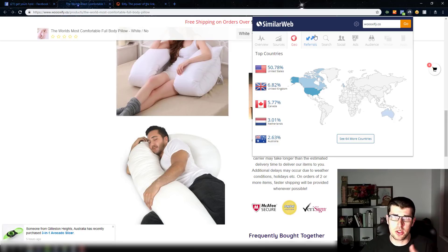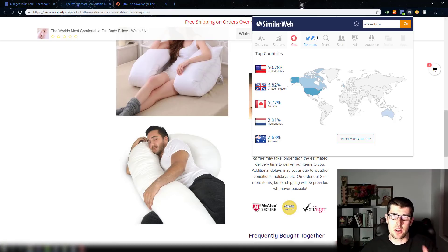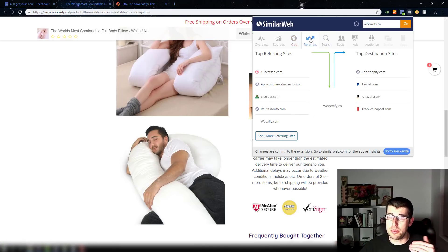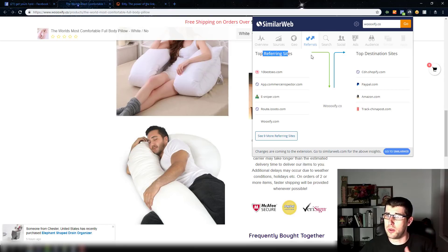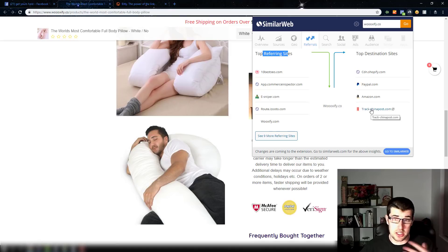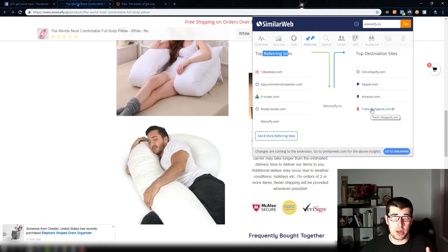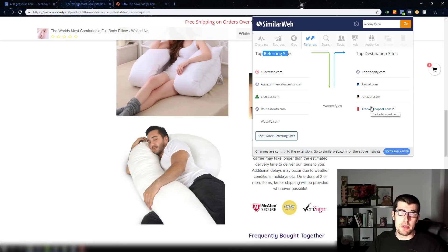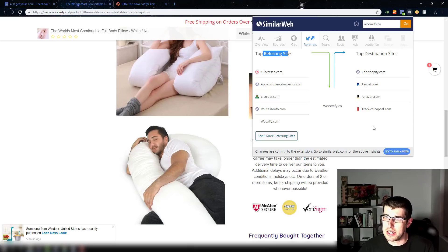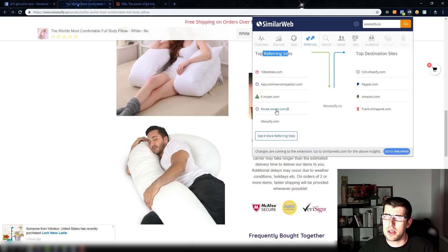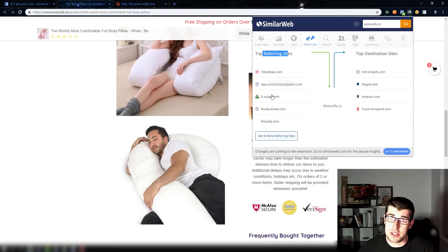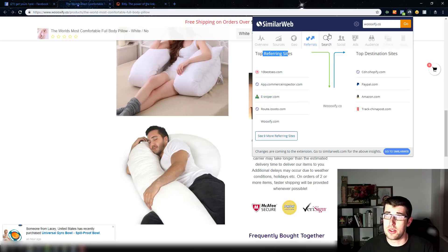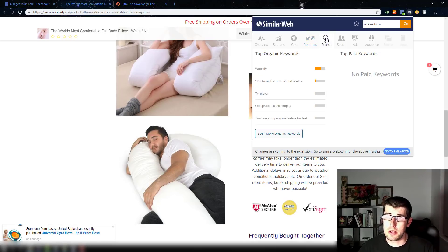So now we definitely know that the United States is a higher converting country especially for this store. We can also see the top referring sites — it tracks it differently — but you can see 'Track China Post,' so they're definitely drop shipping. You can tell that a lot of these stores end up branding their product. And that other referring site is Commerce Inspector — people spying on them for product research to then sell them on their product research tool.